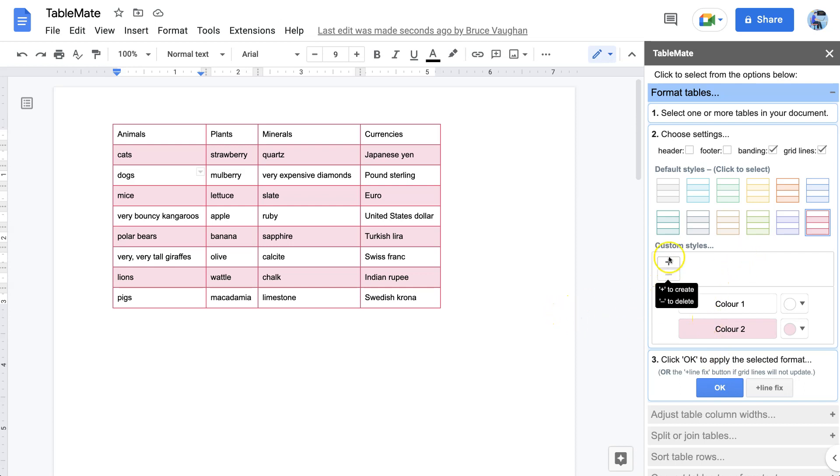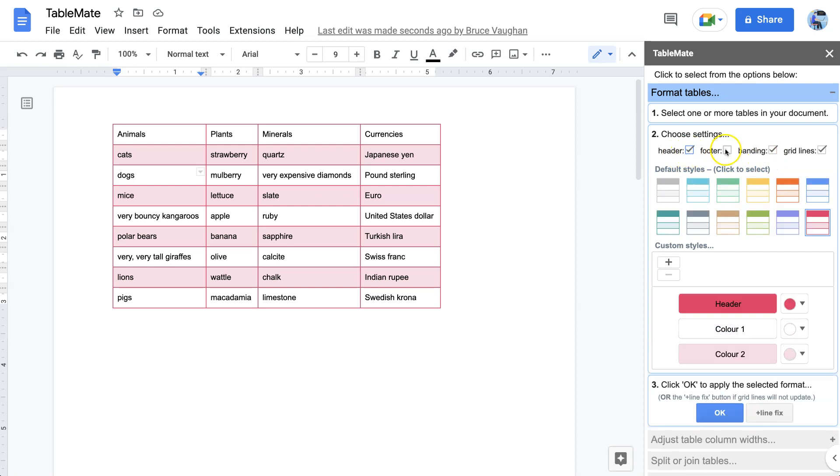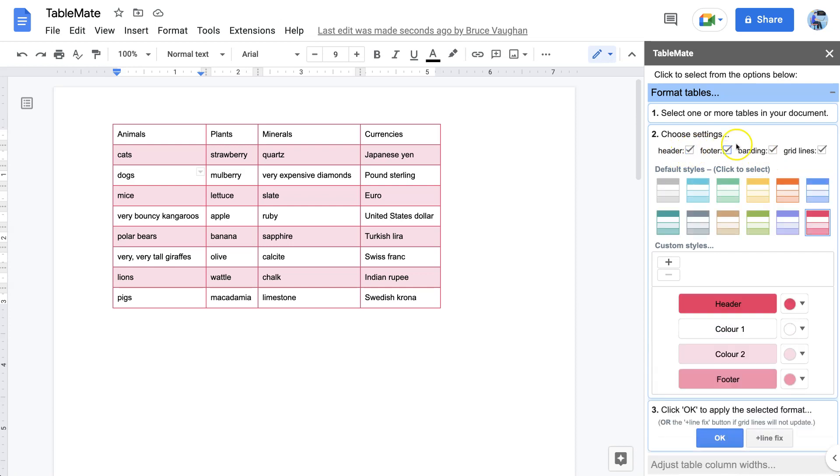Now we can also make our own custom styles. It's a good idea when making custom styles to turn on all of the options so then we can get to see all of the colors, and we can modify those colors to be what we like.